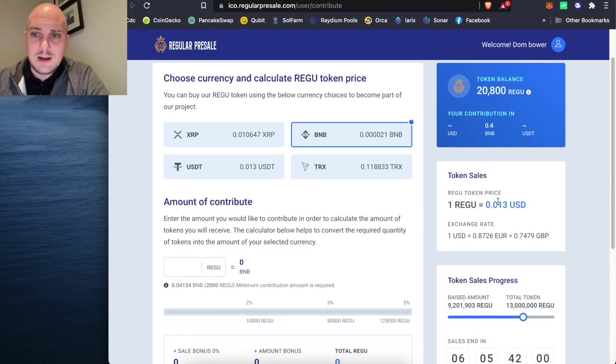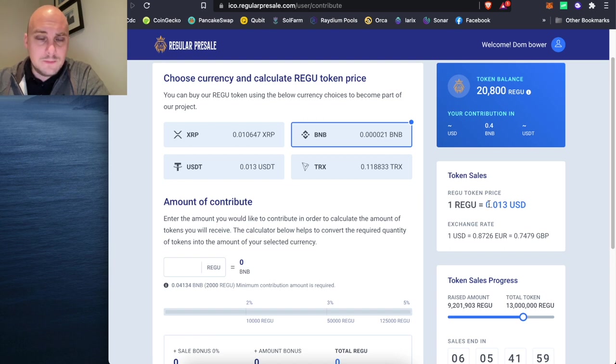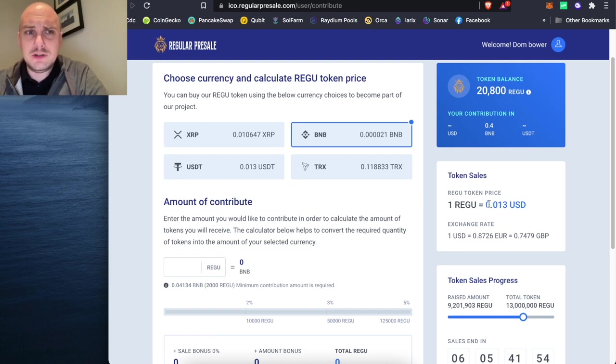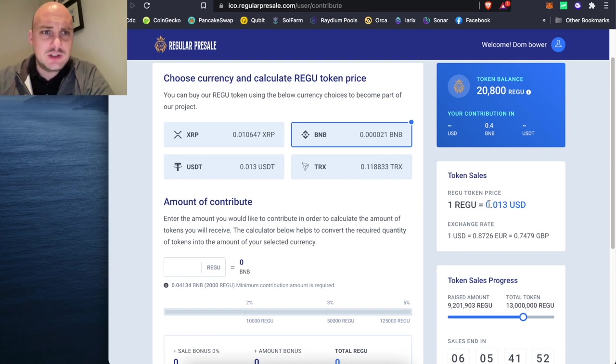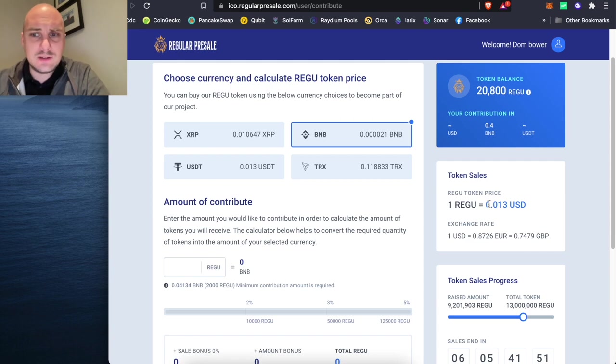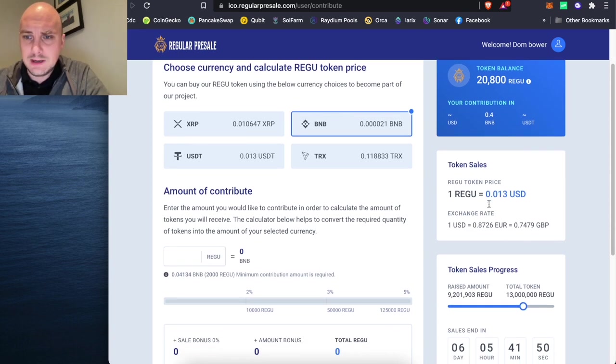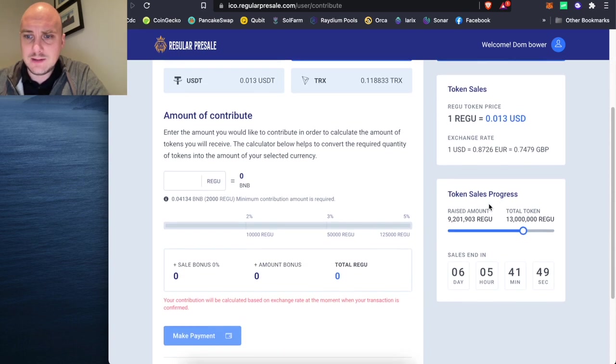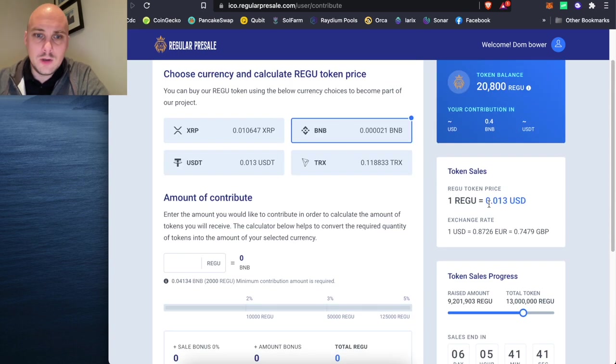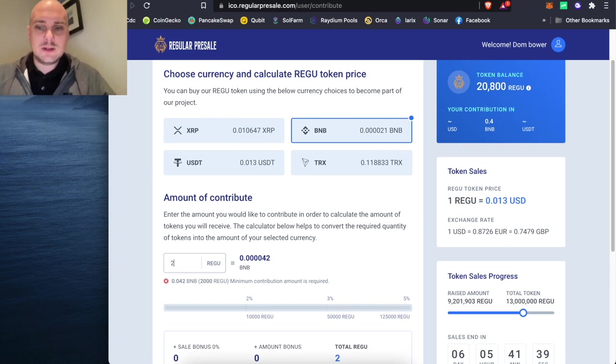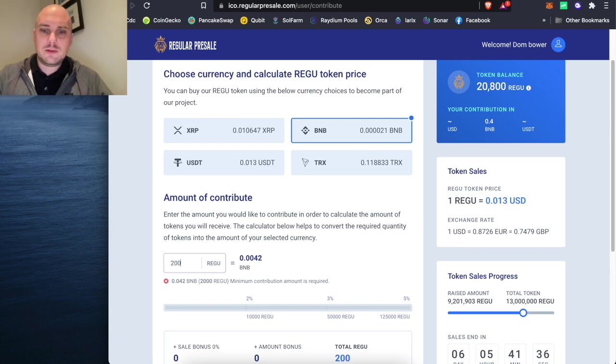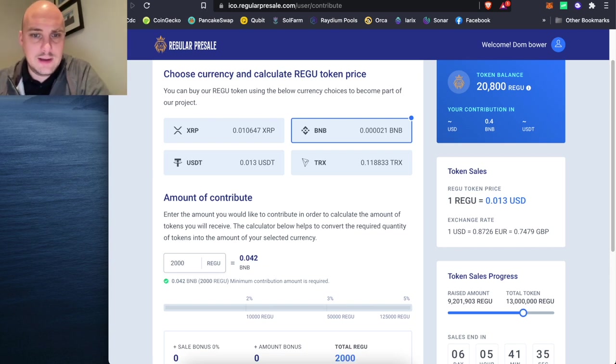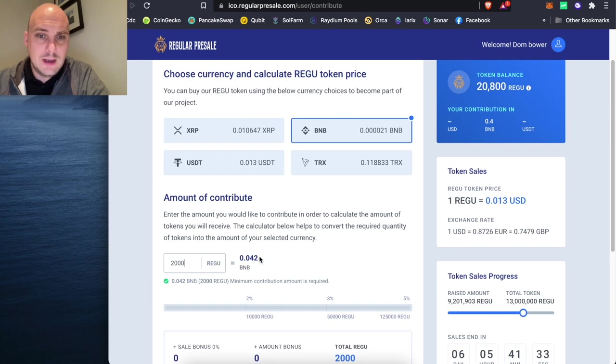At the moment, one token is 1.3 cents. So not even 2 cents on the dollar. Nice and low just now. So for me to buy some of this, I need to put in 2,000 is the minimum amount that I can buy.